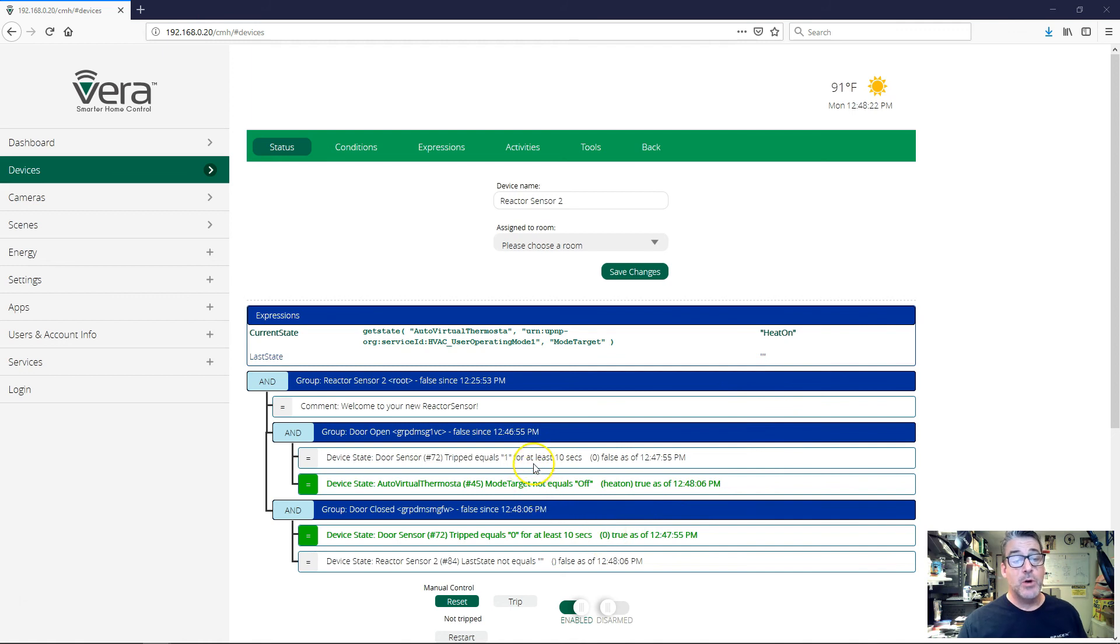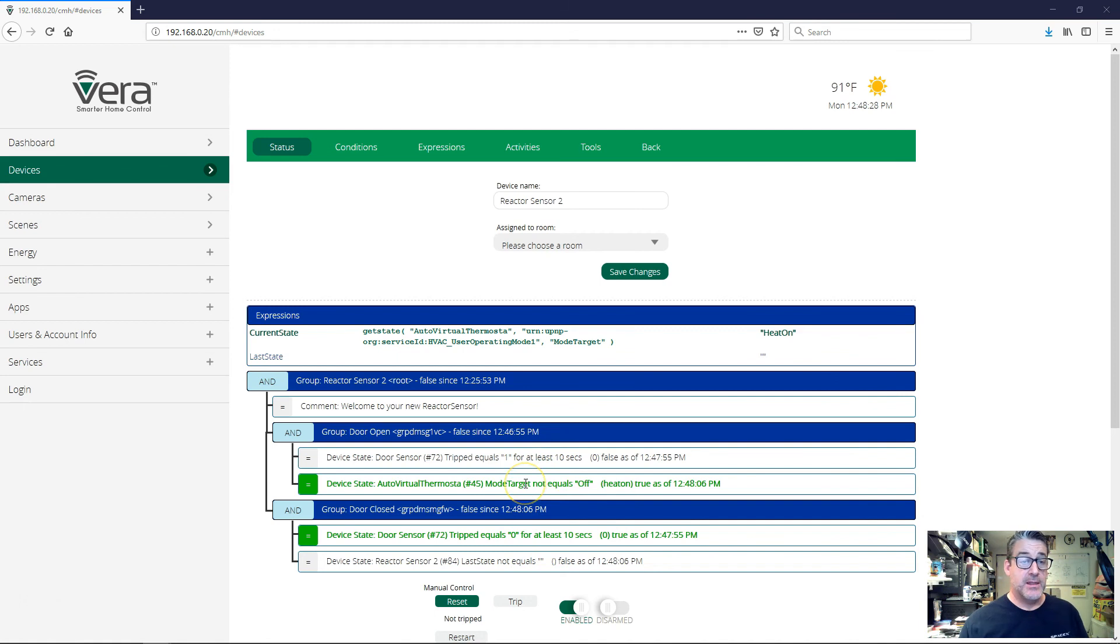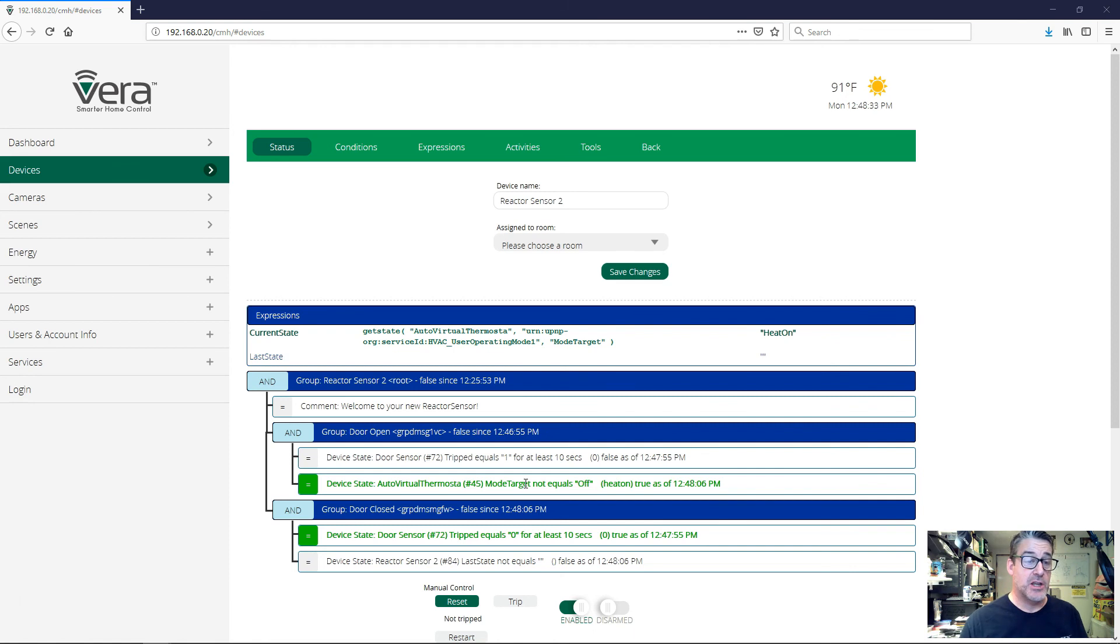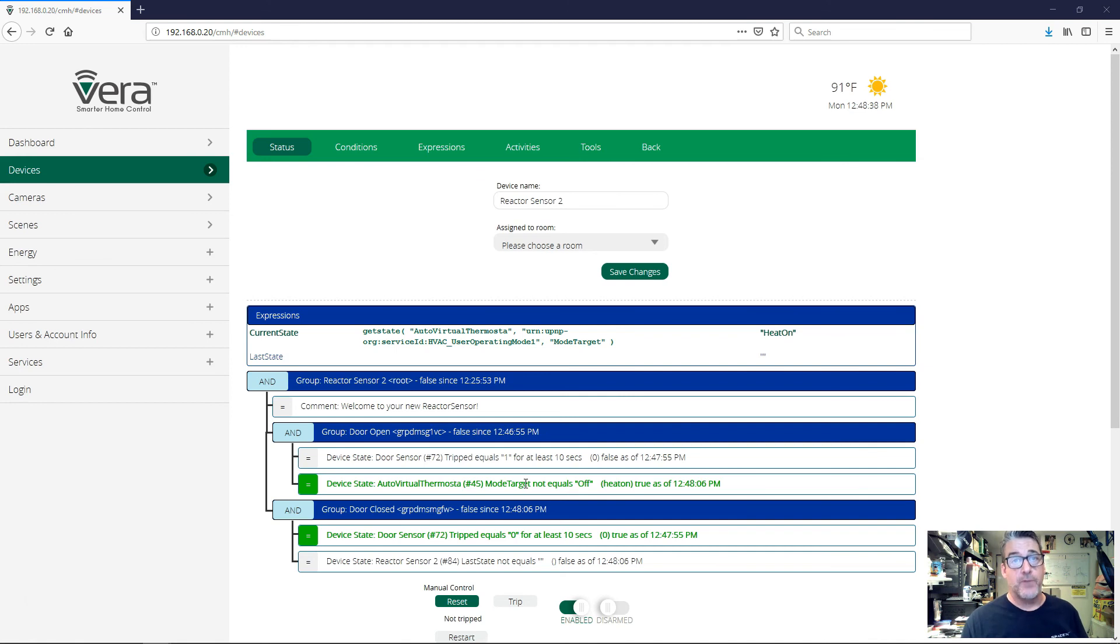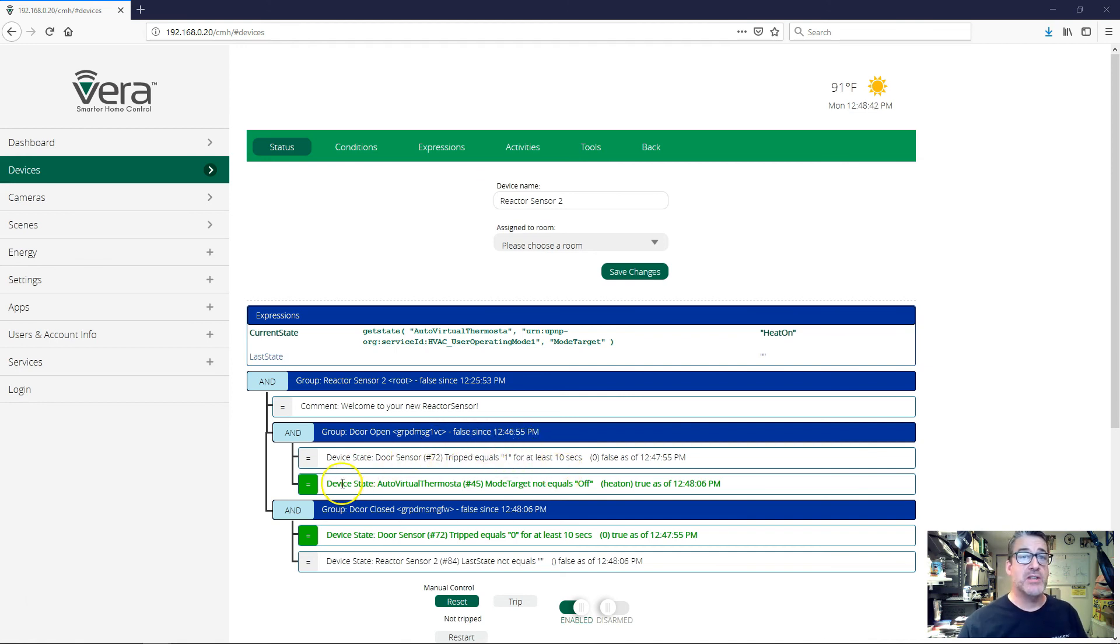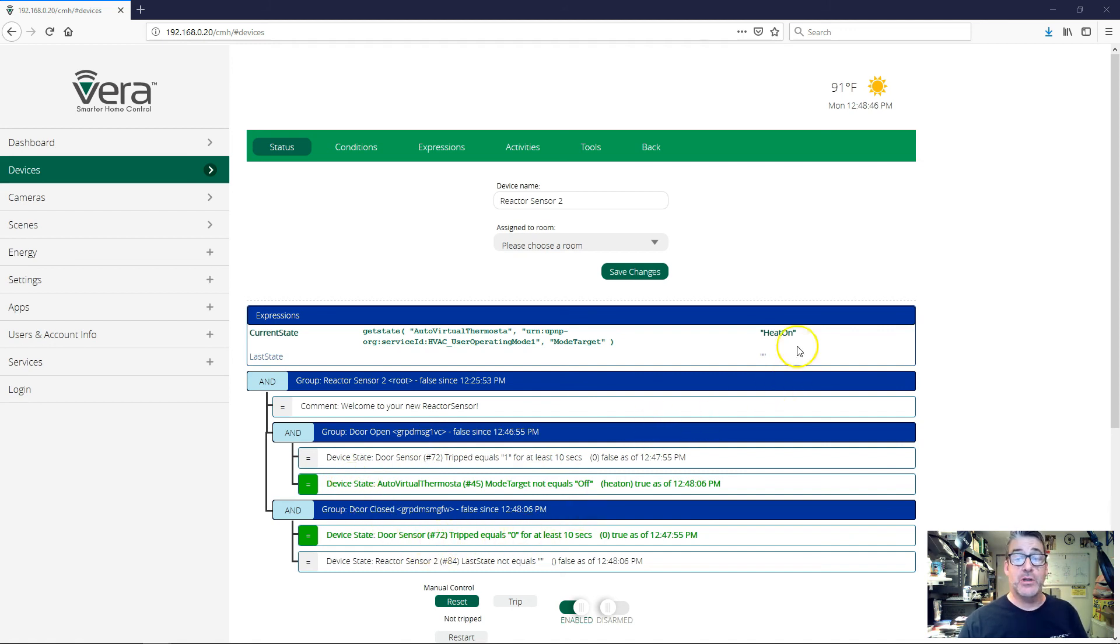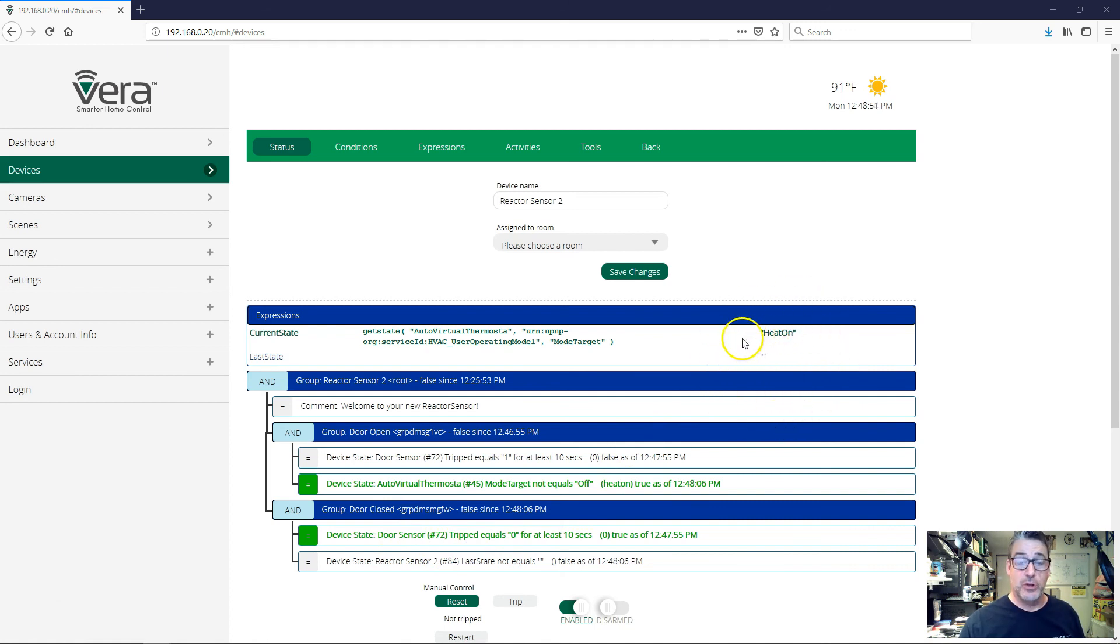So just be aware that when you set up an activity that manipulates something that's part of a condition that's being tested, you can have very fast transitions from true to false to true, or from false to true to false, that the UI can't show. The UI is not fast enough to show that transition, but it's actually happening. And you can see that evidenced in the state of the devices and in the state of other variables that you can observe.